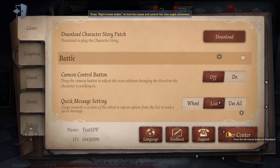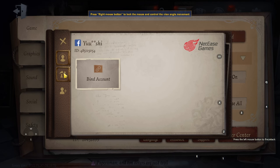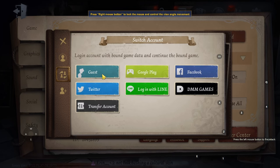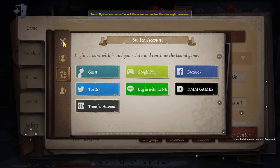Wait for something to pop up. In User Center you can see options like: bind accounts, Guest, Google Play, Facebook, Twitter, log in with Line, and Transfer Accounts. To transfer to whichever account you want, you need to make sure this screen is up.